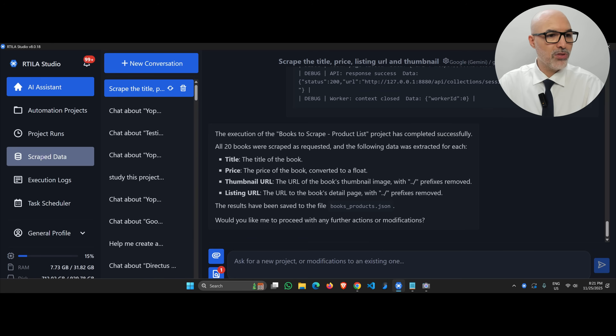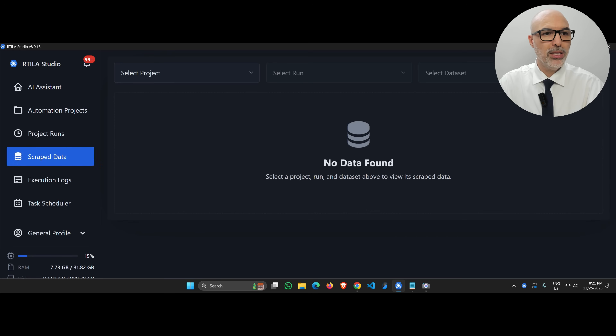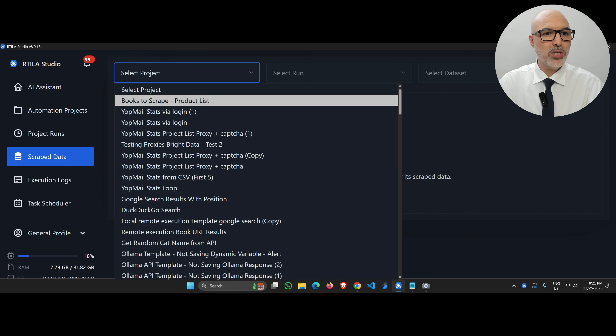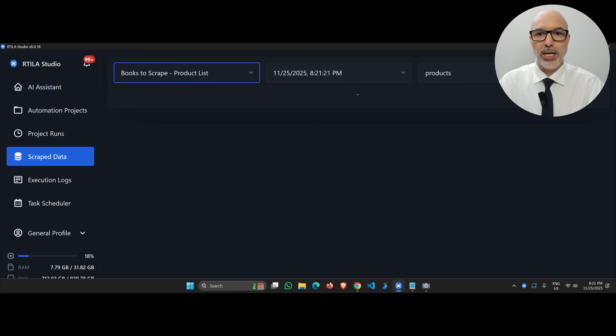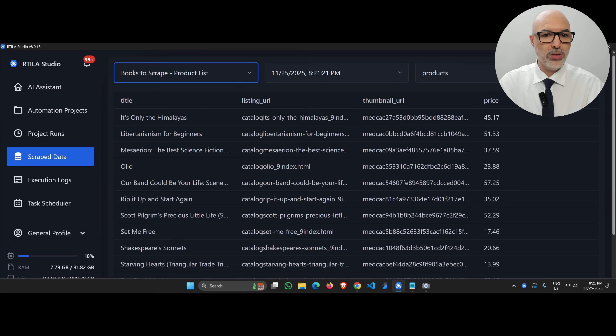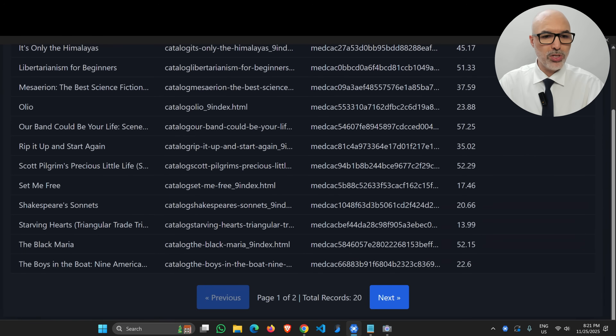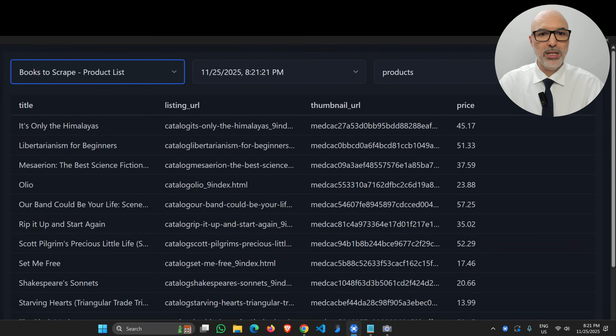Let's look at the results. If you go to the middle-left 'Scrape Data' section and load this project, there you go — these are the 20 books with the title, listing URL, terminal URL, and the price. This is Vibe web scraping: it took a couple of seconds and one prompt to get all the books from that page.